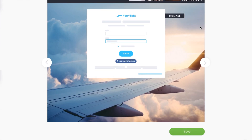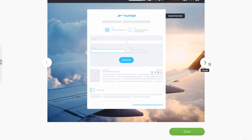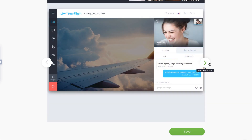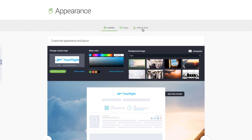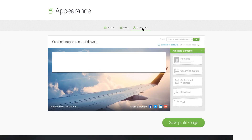Take a look at how your new background image boosts the appearance of all your webinar pages. When you're done with the Appearance settings, don't forget to click Save. Take a minute to view the changes on your profile page.